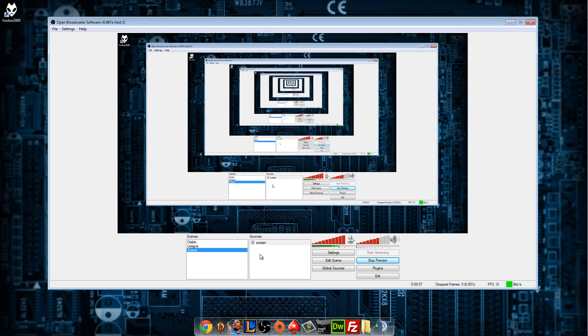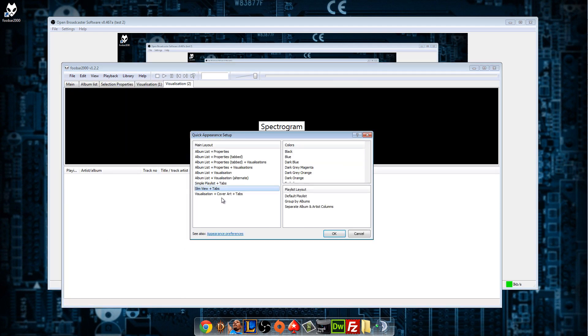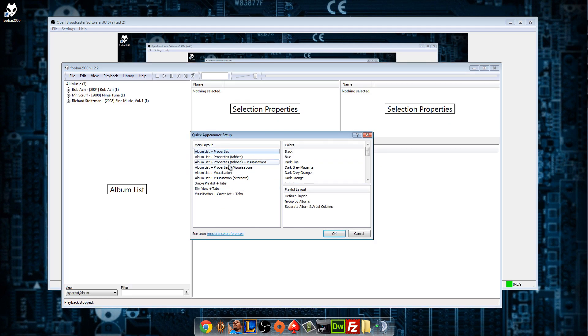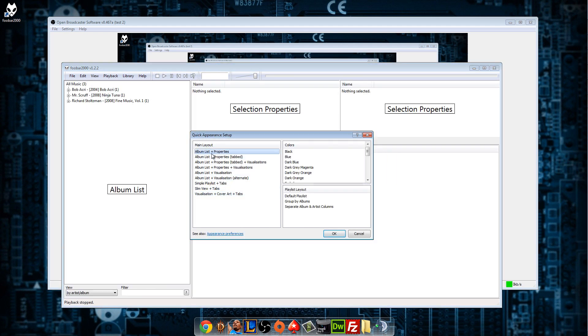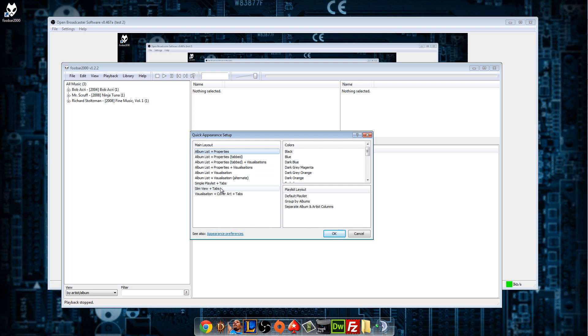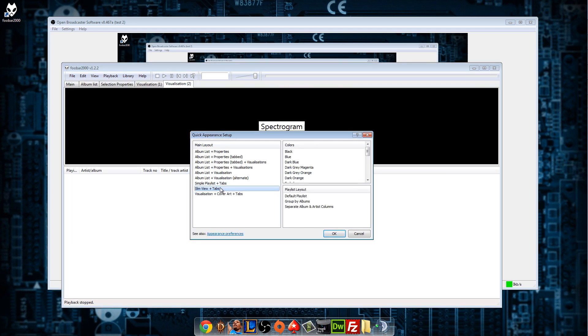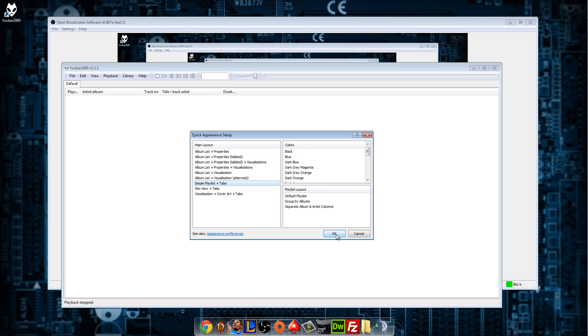What you need to do now is you need to start foobar. I'm starting foobar and this is just the first time you start it. It will ask you what kind of layout you want. Tabs, whatever. I think I have it like this. Simple playlists plus tabs. This is how I usually have it because I never watch foobar when I play songs. I let OBS do everything, or the plugin rather, show the songs.